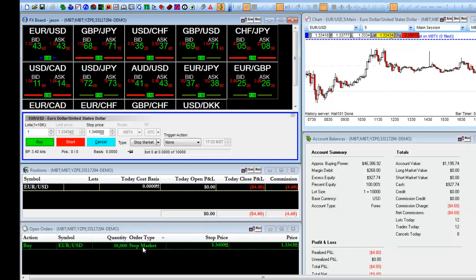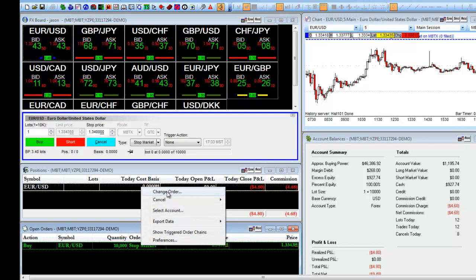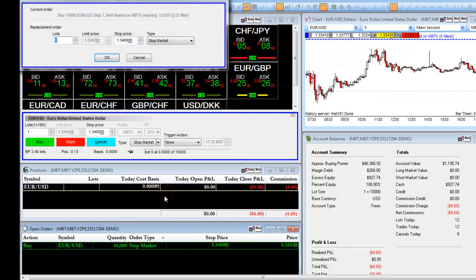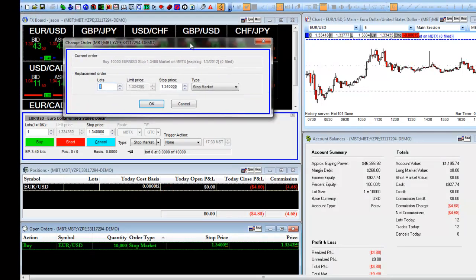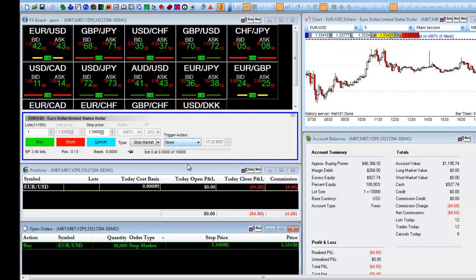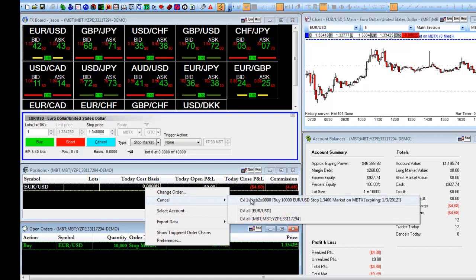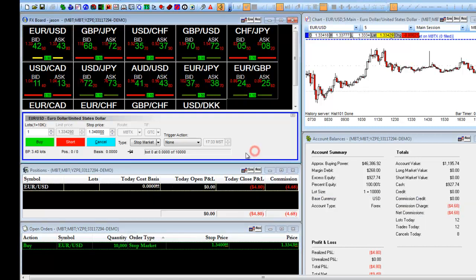We have the option to change this order by right-clicking and selecting Change Order. This allows you to easily change the number of lots, stop price, or even the type. You can also cancel out this order by right-clicking and choosing Cancel and selecting the top line, or by selecting the blue Cancel button.